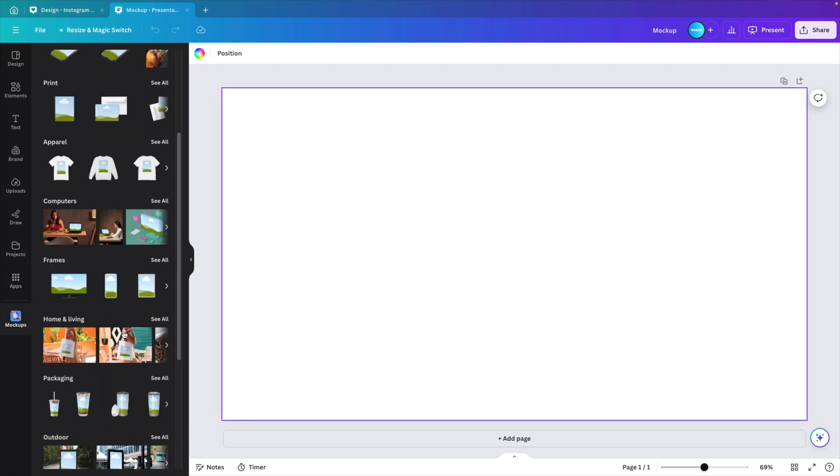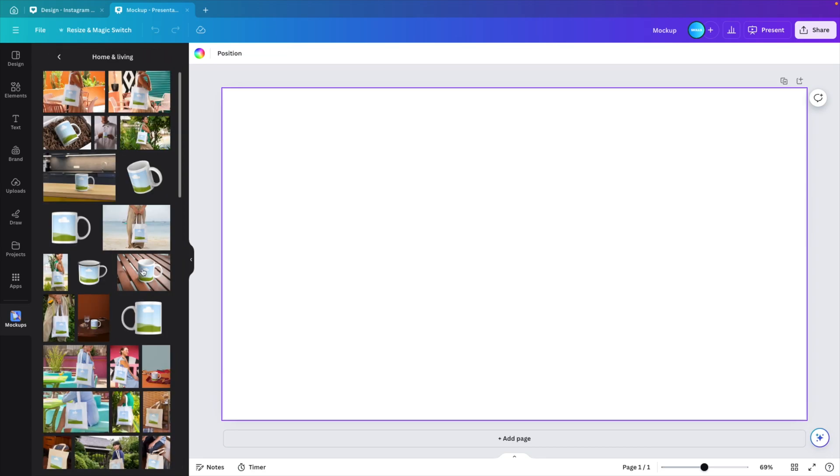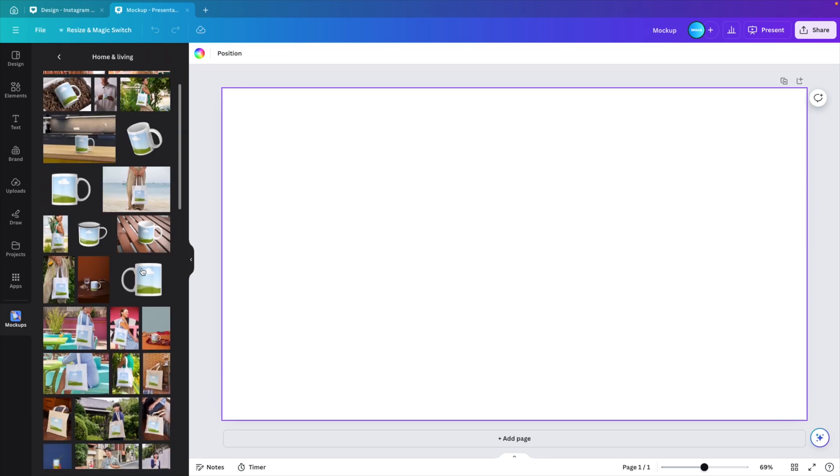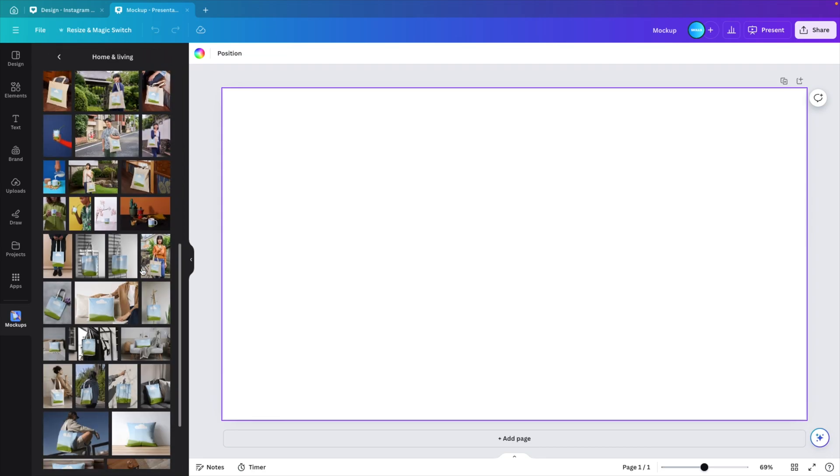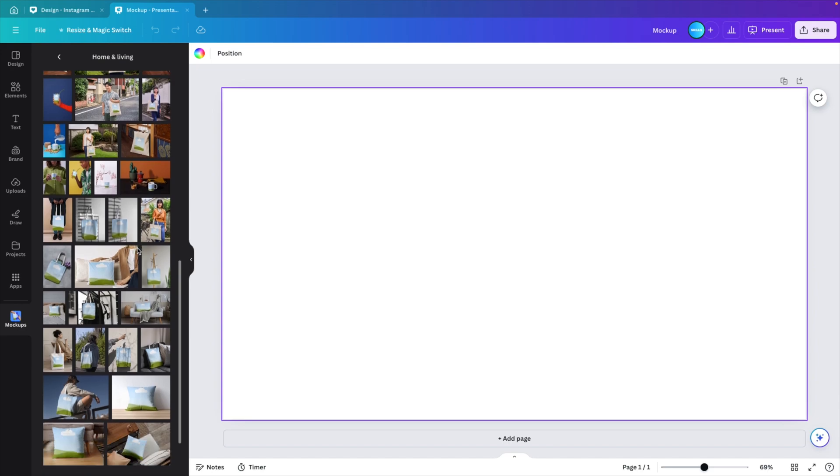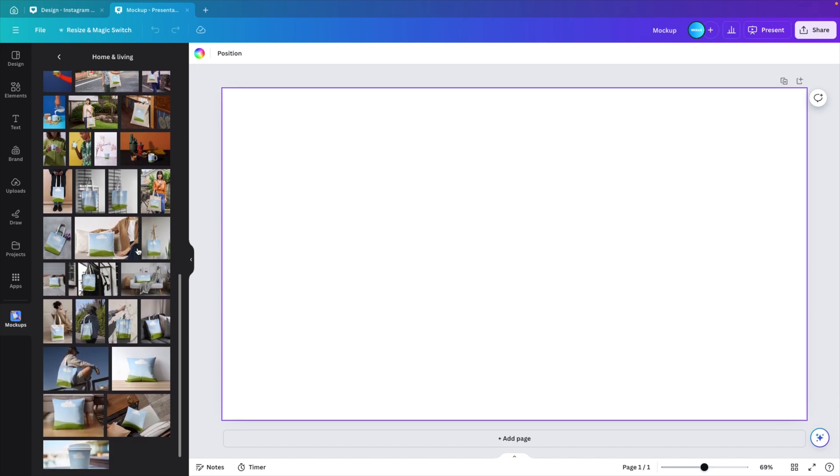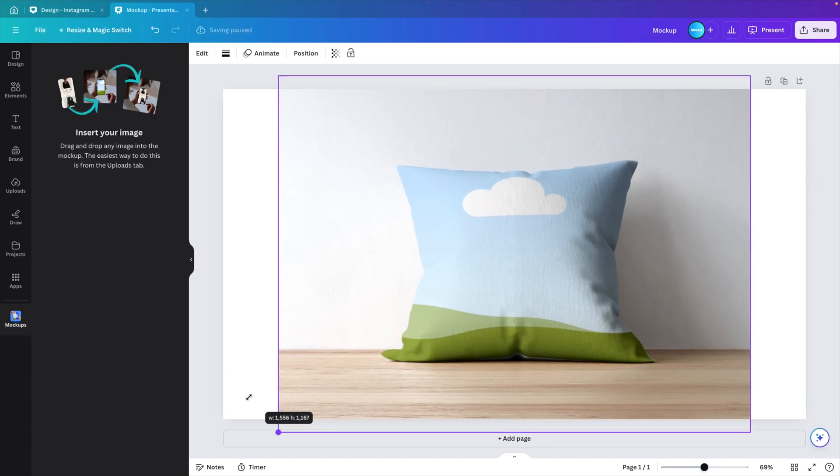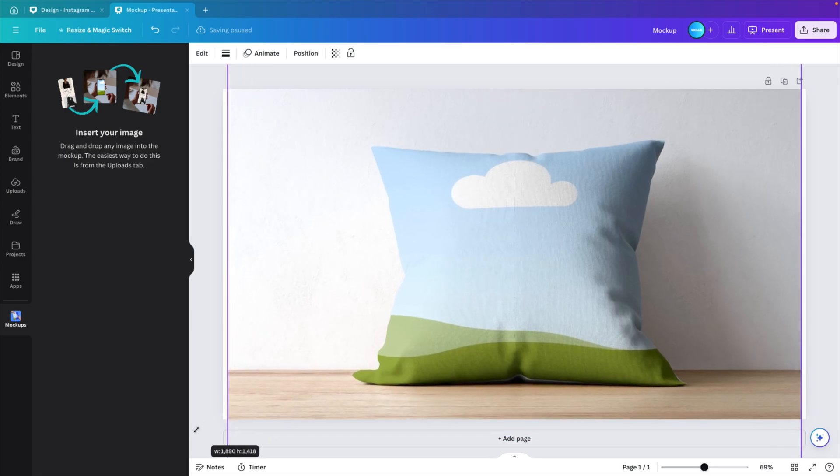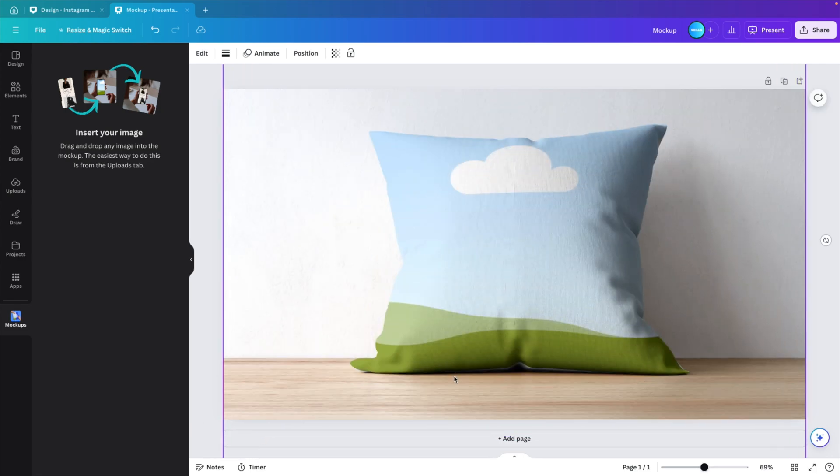I'm going to go for the home and living section, and then you can choose whichever one you like. You can see there's a lot available on this application. I'm going to select the pillow here and I want to increase it so it fits the full slide.